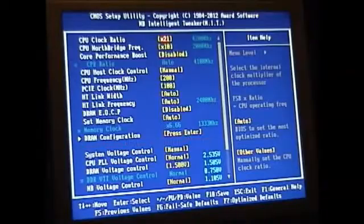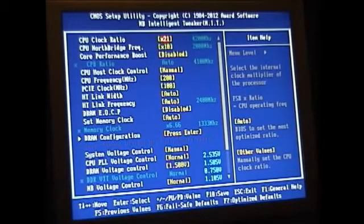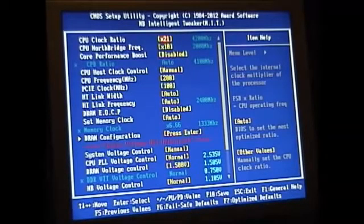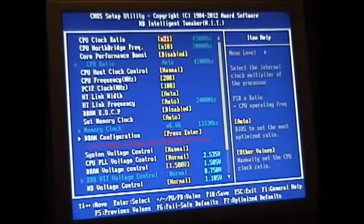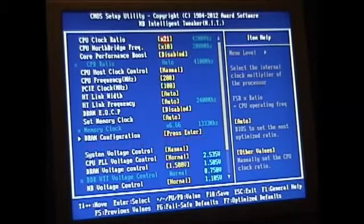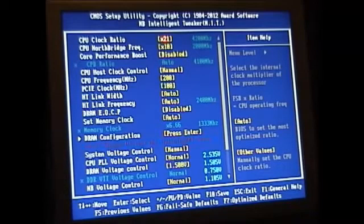I'm using the 970A-UD3 motherboard for my AMD processor. I am running an FX6300. It is normally clocked at 3.5 gigahertz. I have overclocked it to 4.2 gigahertz.